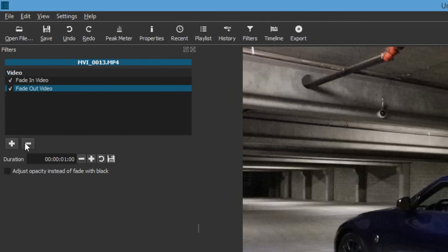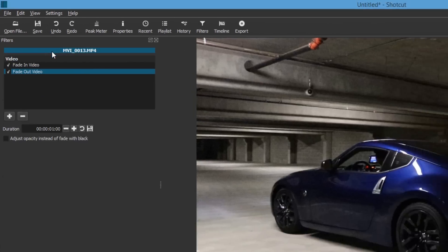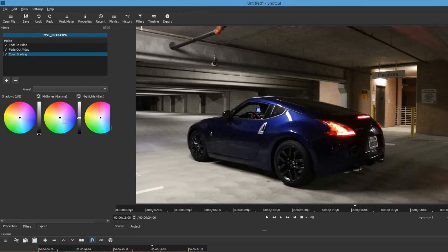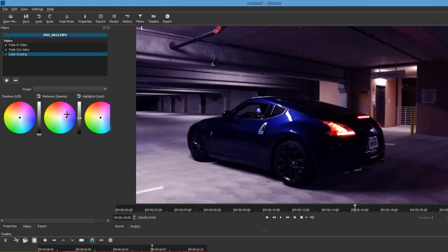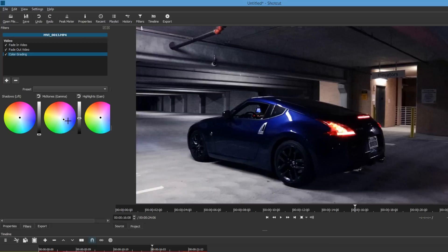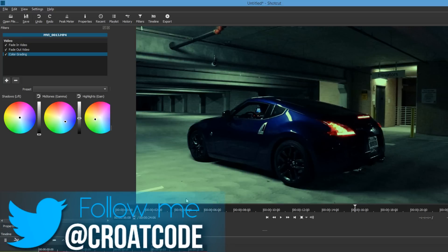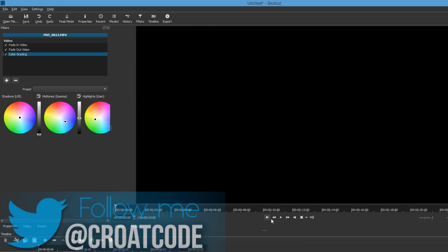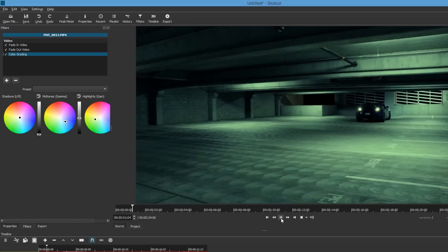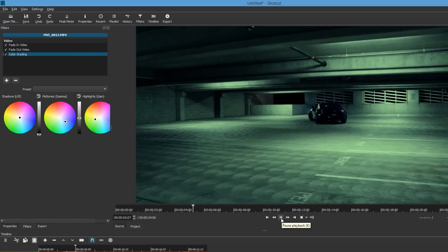We're going to add a Fade In Video and a Fade Out Video so the video fades in and out when playing. We're also going to add Color Grading. With color grading you can mess around with the colors — so if you're doing DSLR shots, recording real life, or have movies in mind, you can adjust the color and saturation to make it look really nice. You can do other visual effects too — I won't get into every tiny detail because I don't want to make this video too long.